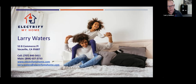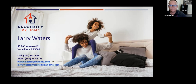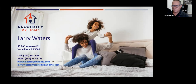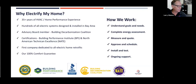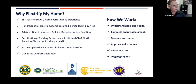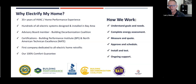I'm Larry Waters. My company name is Electrify My Home, and we are a company that's 100% dedicated to electrification projects. We've been in business for a few years. I've been in the trade for about almost 40 years. Why use Electrify My Home? We have 35 years of HVAC experience in our company. We've done hundreds of electric system designs all over the Bay Area. I'm an advisory board member for the Building Decarbonization Coalition. And I'm the first company really dedicated to only electrification — so that's super different.